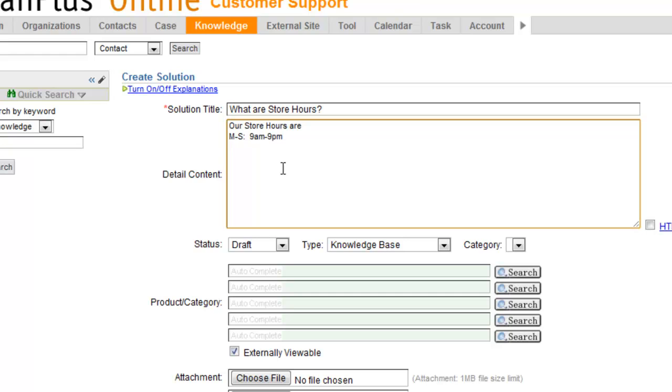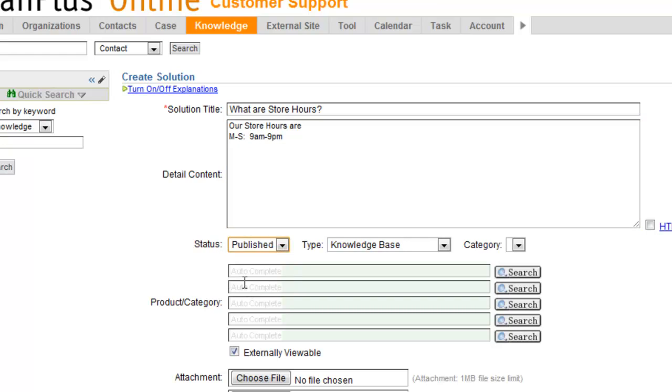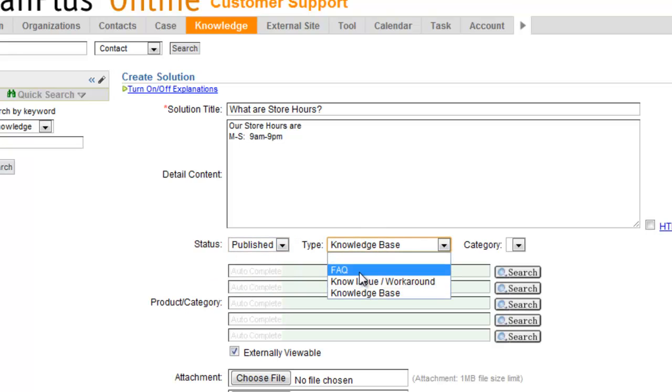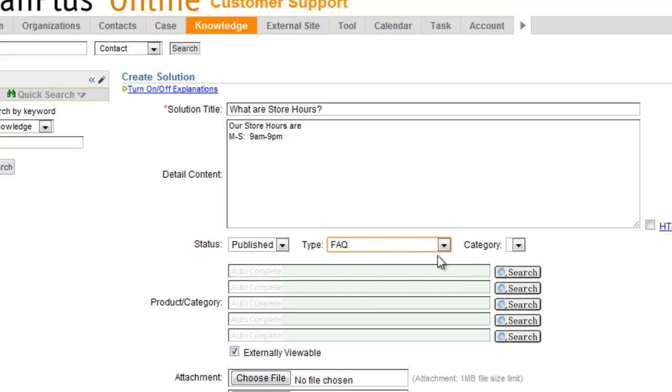9 a.m. to 9 p.m. And we're going to set the status from draft to publish. This can either be a knowledge item, an FAQ, or a workaround. I'm going to call this one an FAQ.